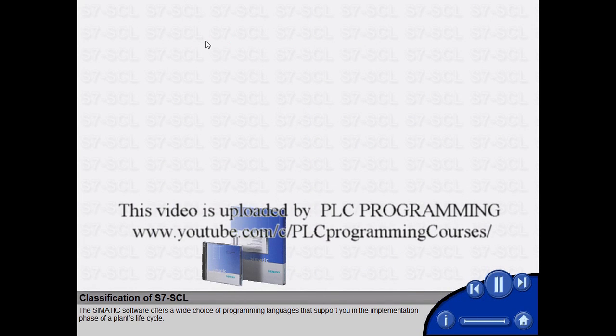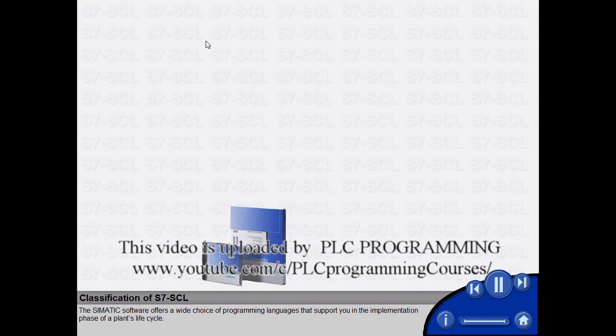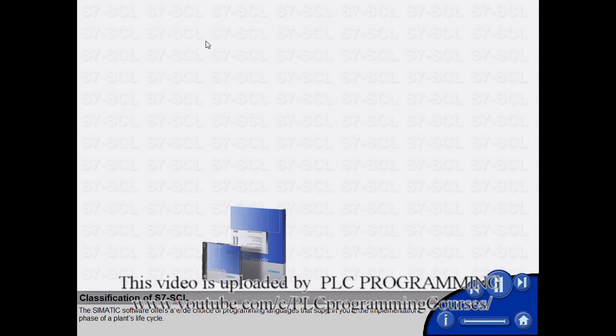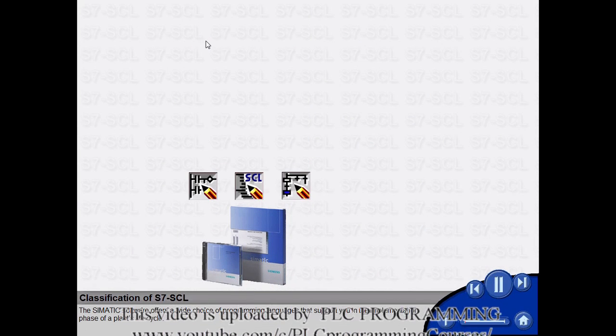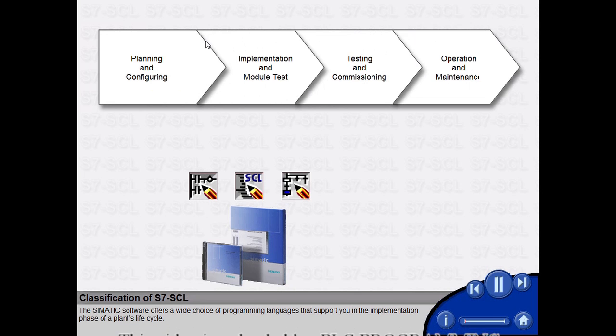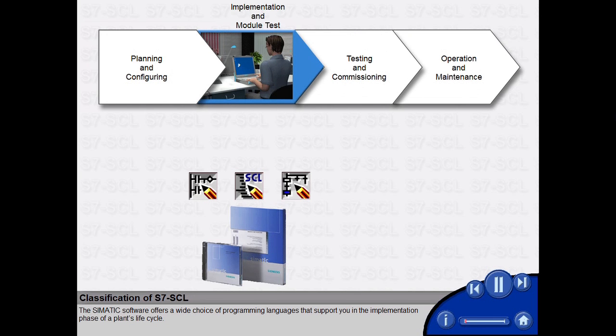The SIMATIC software offers a wide choice of programming languages that support you in the implementation phase of a plant's lifecycle.